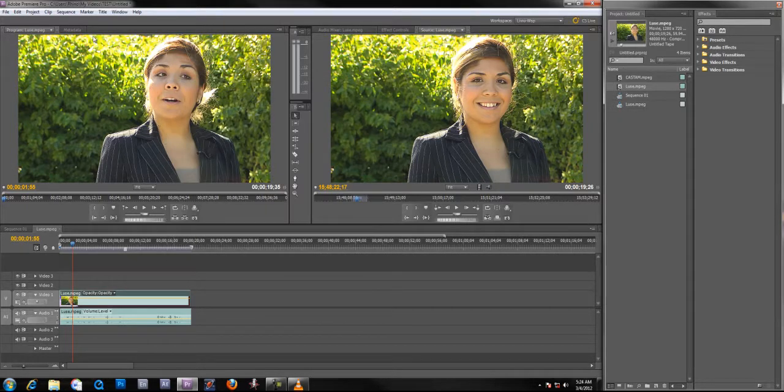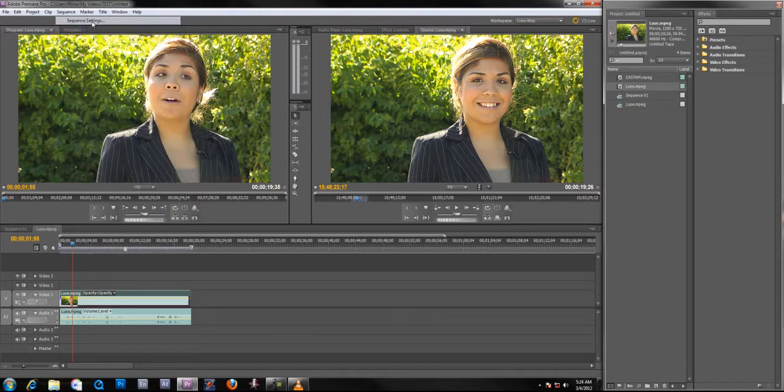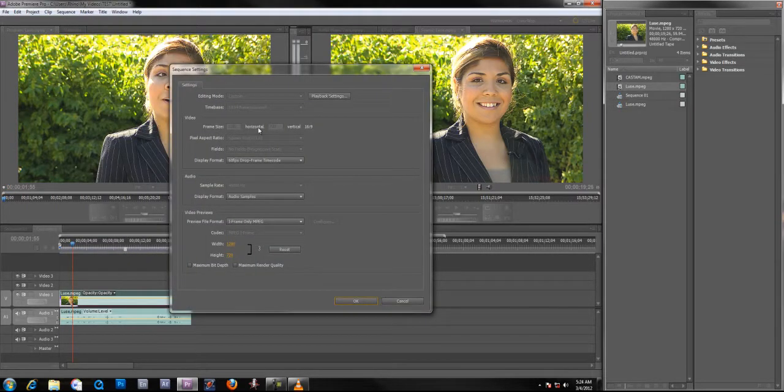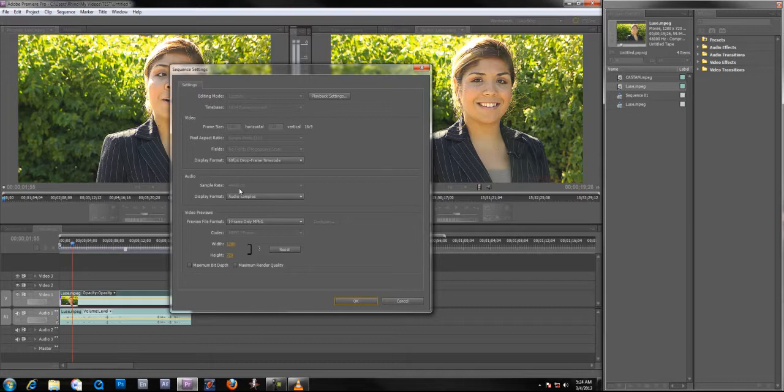And the sequence, the sequence settings are the same, 720, 730, progressive, 60 frames, 48 kilohertz, whatever, or hertz.